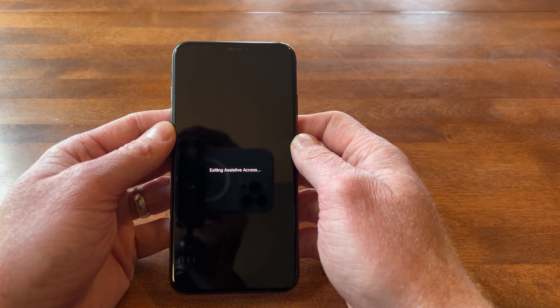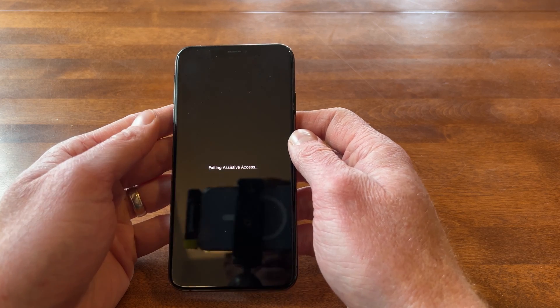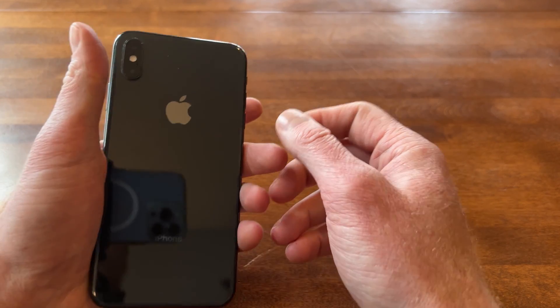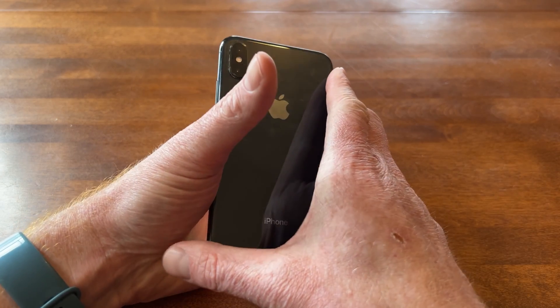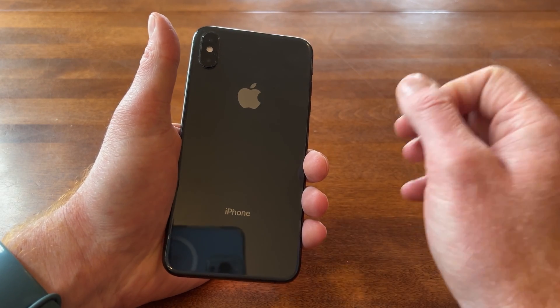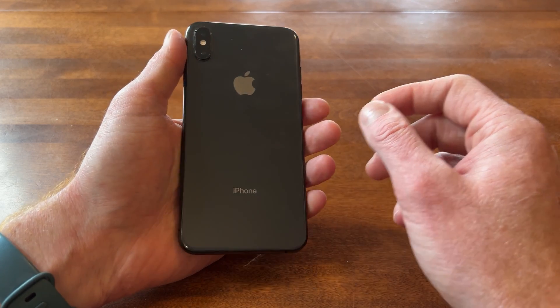It says exiting Assistive Access and that brings me back to the home screen. So that is Assistive Access on the iPhone. It can be a really great feature — not for everybody — but for somebody who's struggling with using their iPhone due to their vision and having a hard time learning other accessibility features, this can be a great option. Thank you for joining me today. If you haven't subscribed, please subscribe to my channel, and click the bell icon to be alerted when a new video is available. Have a wonderful day!